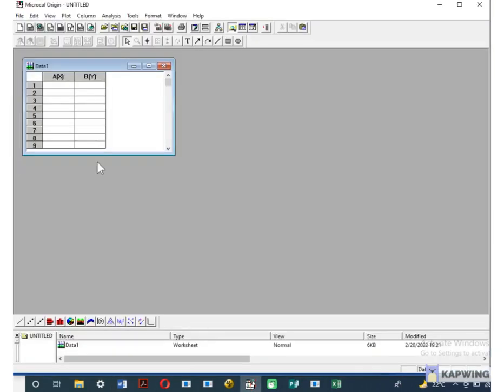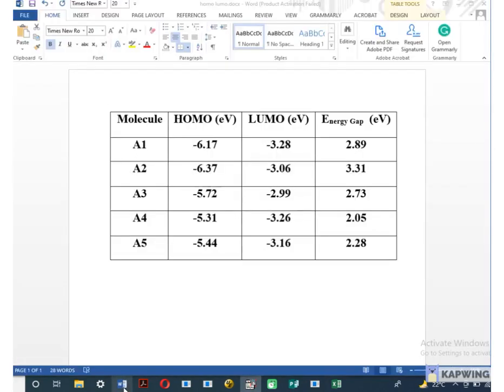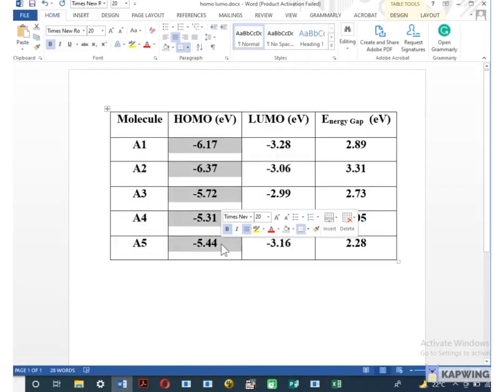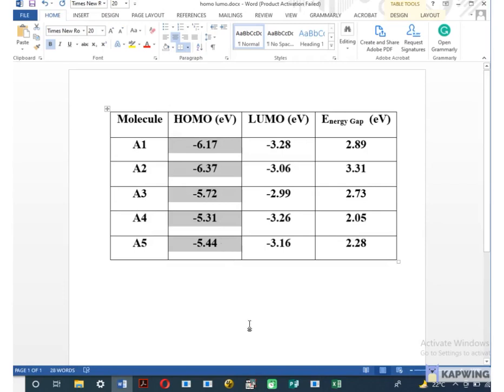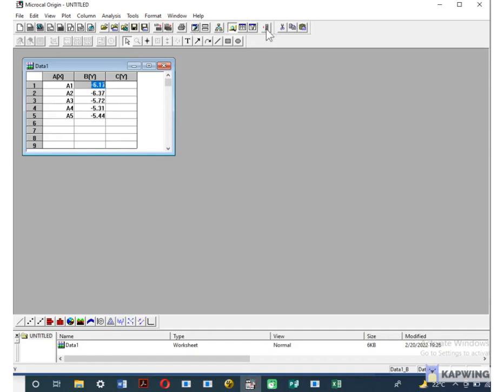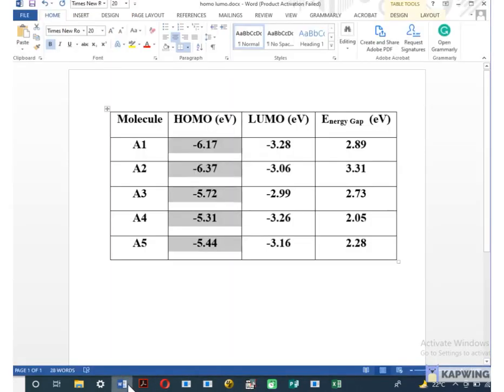Copy the name of molecule from your word file and enter into the X column of Origin. Then copy the value of HOMO and paste into the next column of Origin. Then create another Y column LUMO on Origin and paste the values of LUMO into this column.